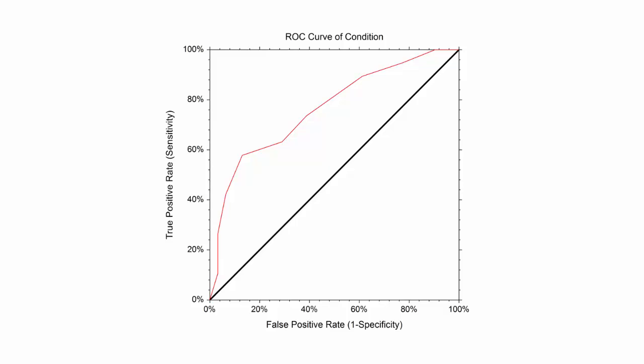An ROC curve plots the true positive rate or sensitivity against the false positive rate for all possible cutoff values. The ROC curve gives a visual representation of how well the diagnostic test performs across all false positive rates.